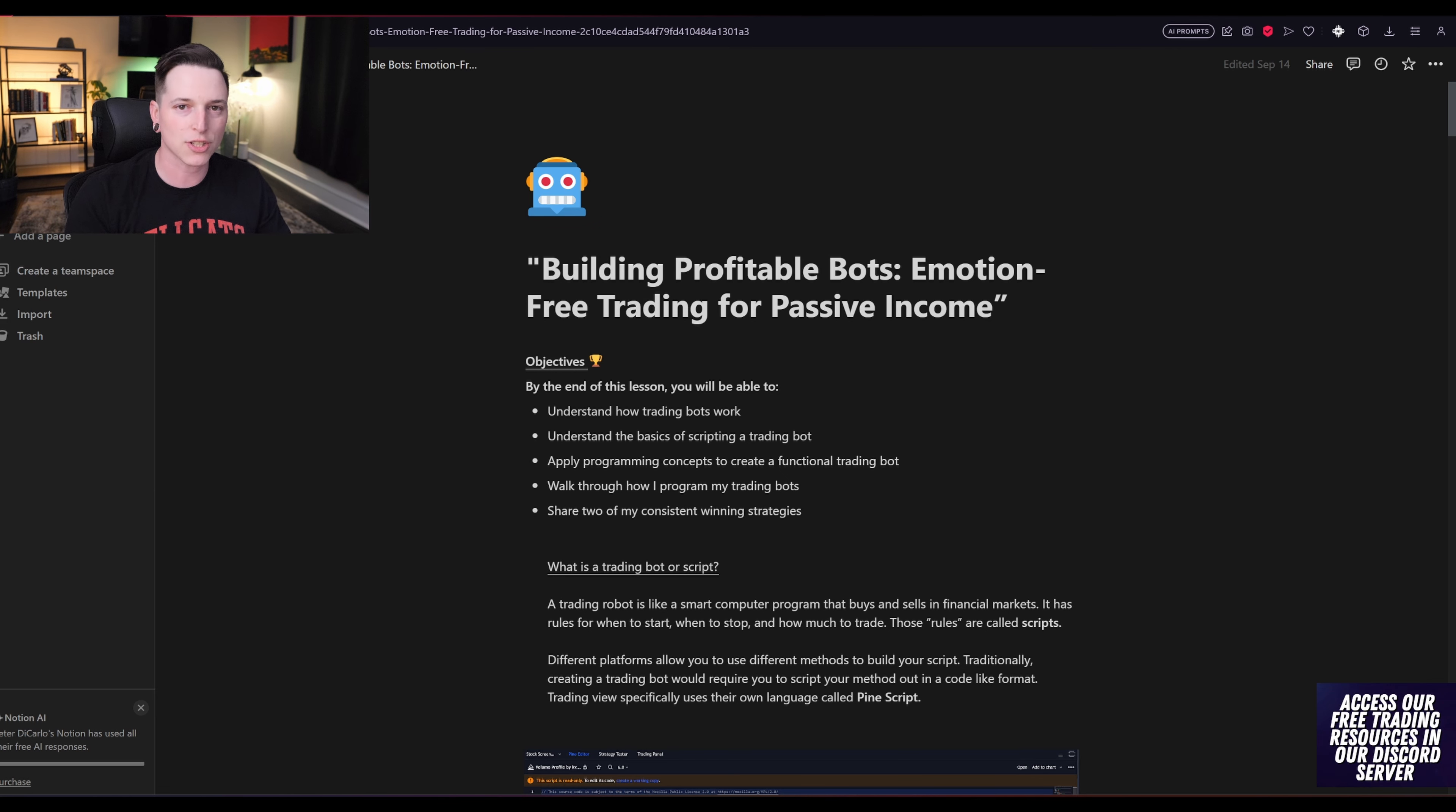This is going to be a masterclass that I'm giving to you guys completely for free, going over how to build a strategy, how you can actually turn that into a trading bot, walk you guys through some of my trading programs that I use and share with you two extremely profitable trading strategies that I've been using for the past four years and how you can use them. This will not be a fluff video. This is going to be everything that I have.